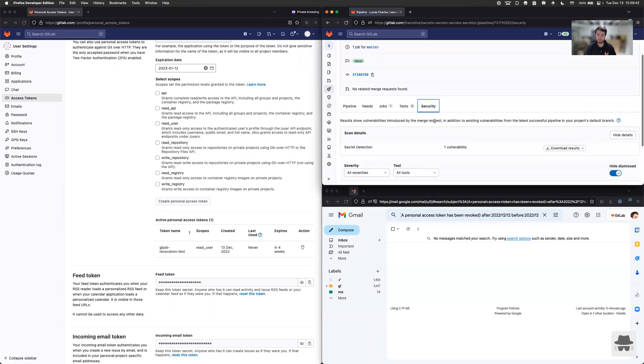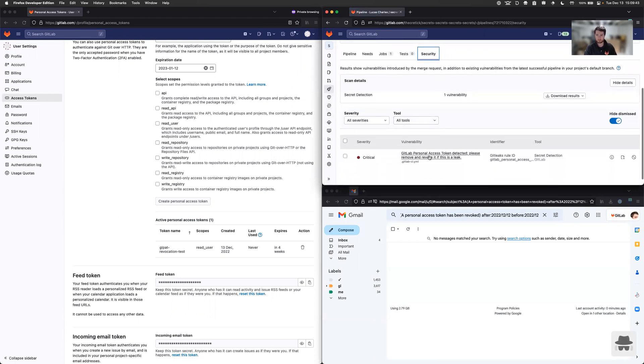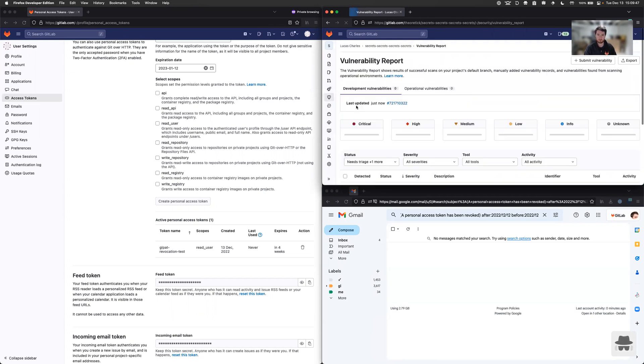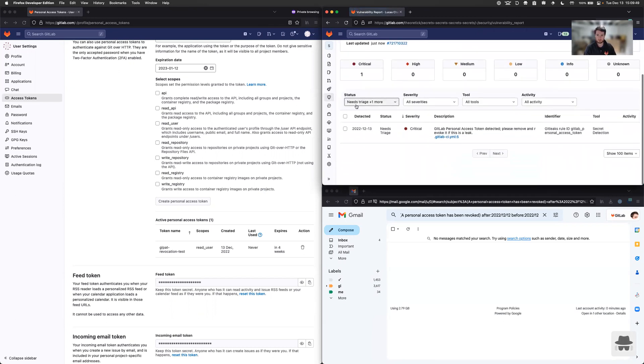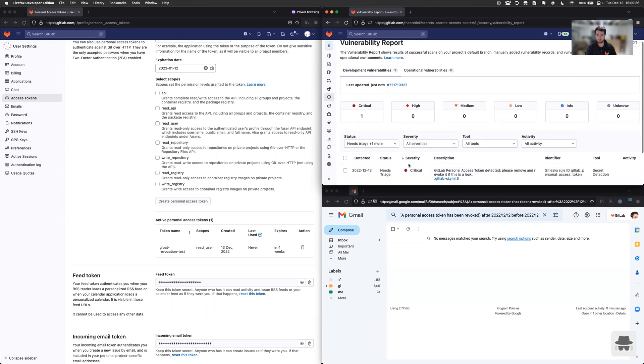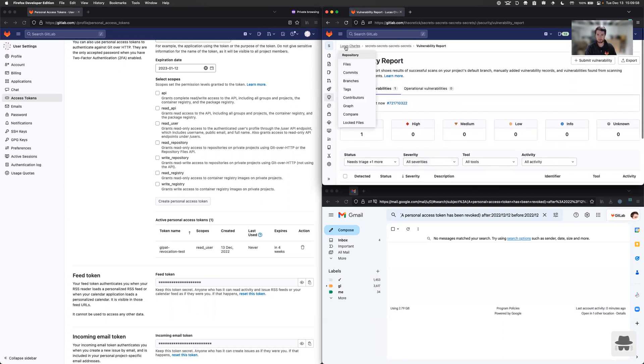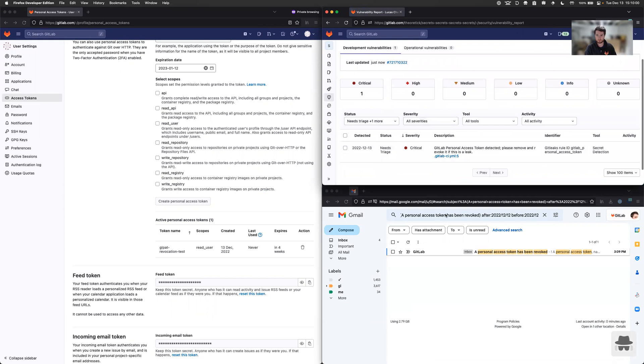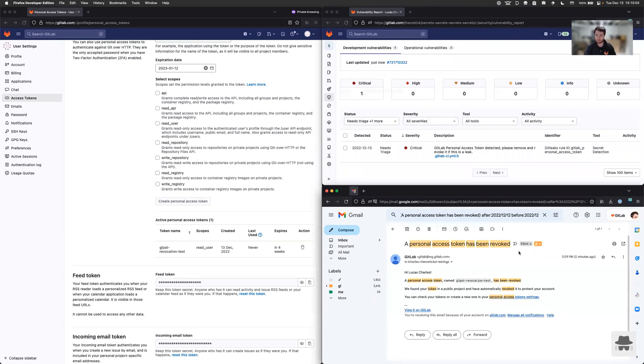If you go over to the secret tab, security tab, you can also see this. And if we go to our vulnerability report, we see this token right here. Now it takes a second for the revocation to kick off. But as soon as that finishes, then we should see, there we go, we just got our personal access token has been revoked email.